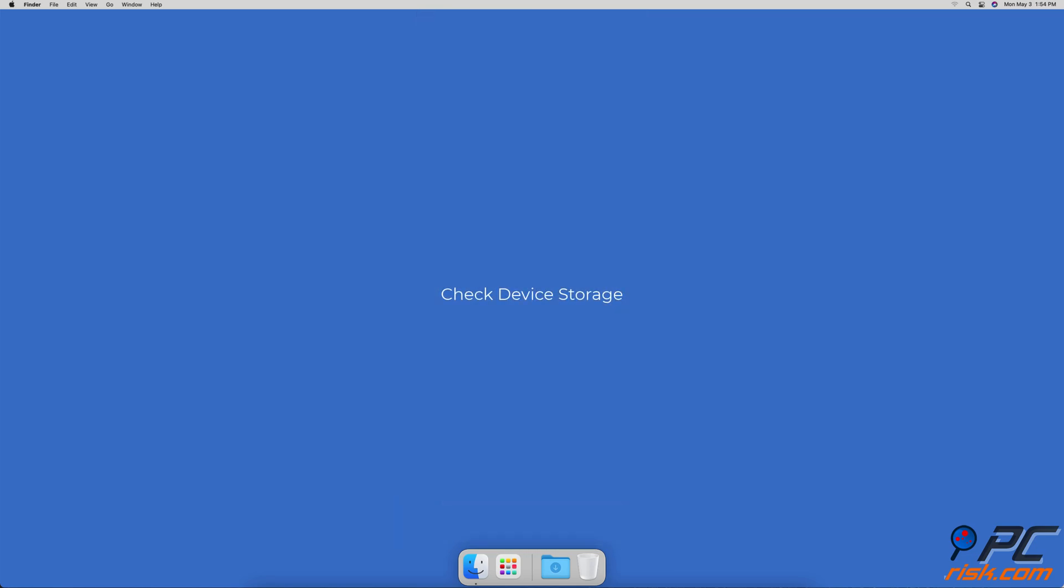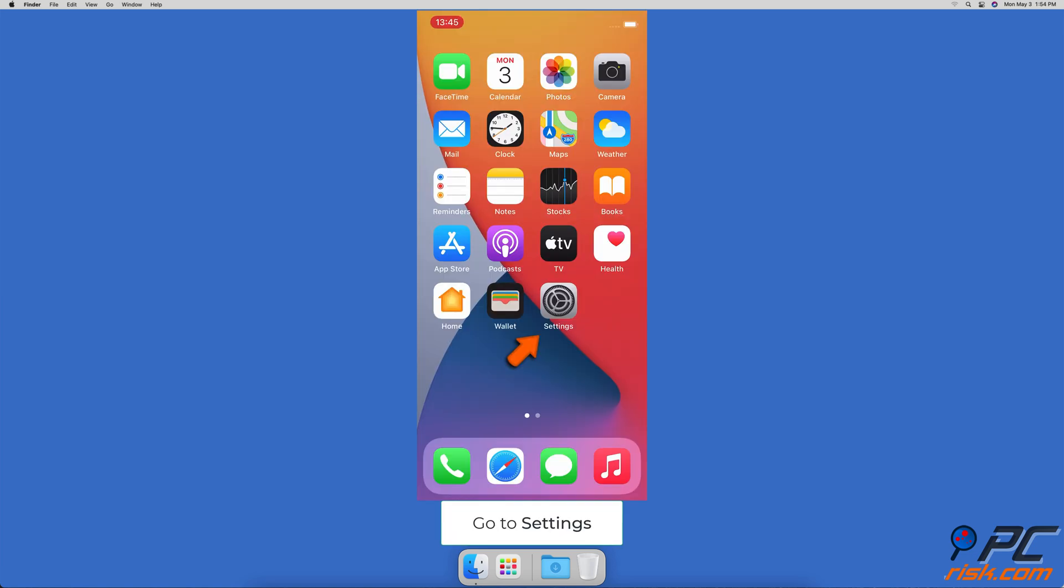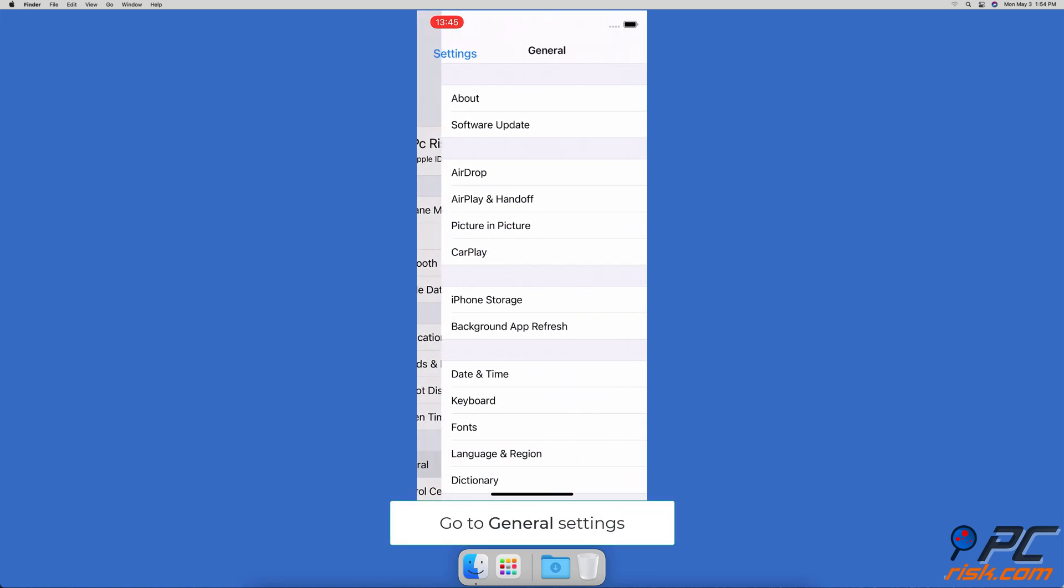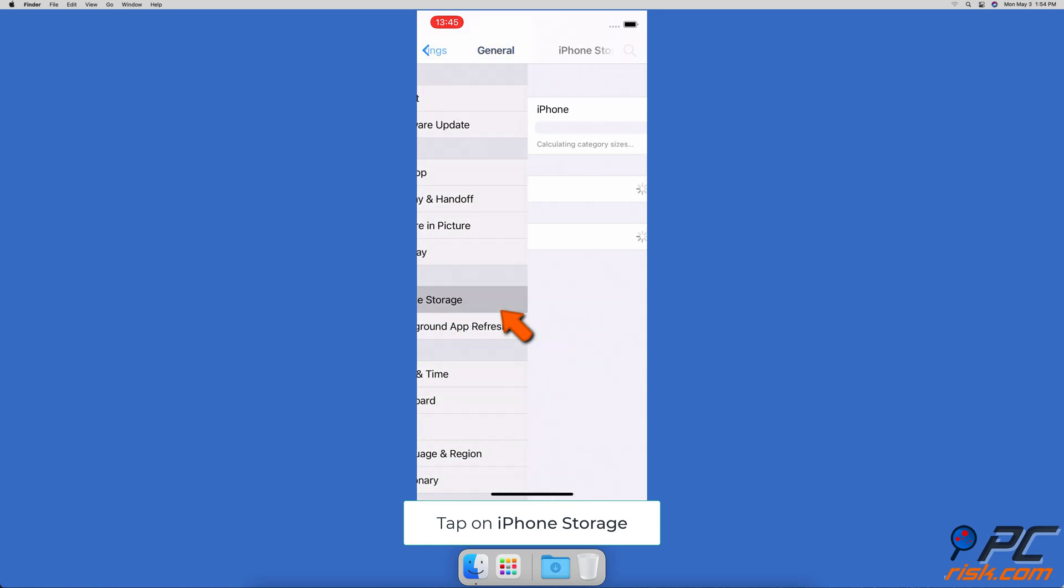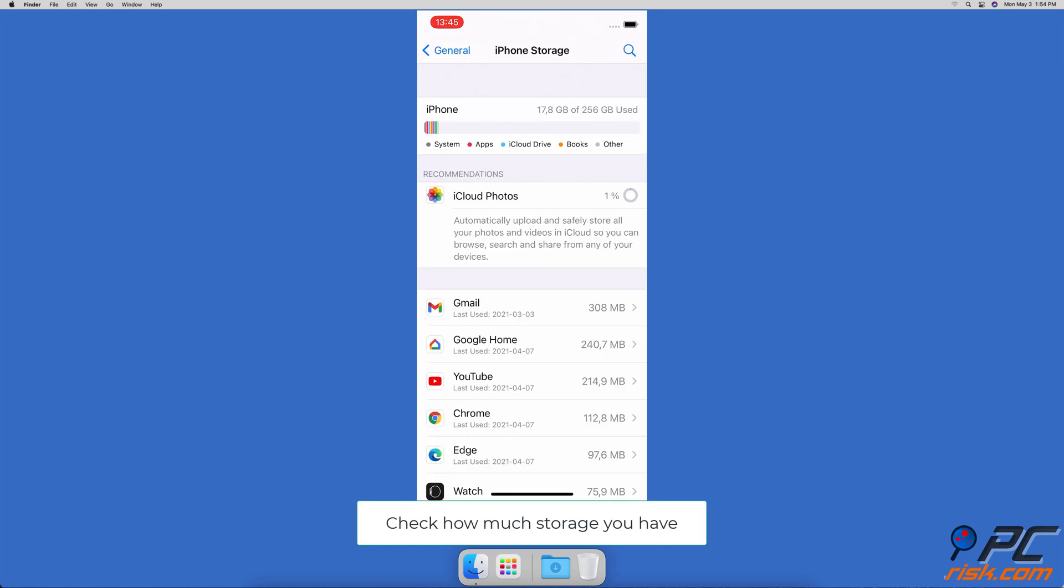Check device storage. If your screen recordings aren't saved to your device, you might want to clear out the storage. Go to settings, then go to general settings, tap on iPhone storage. You'll see how much storage space you have.